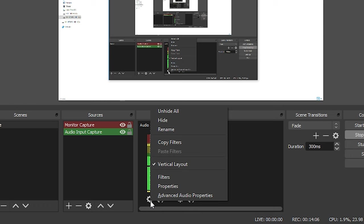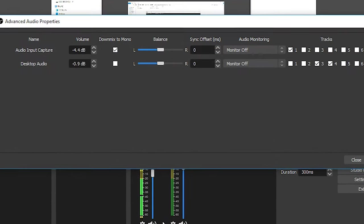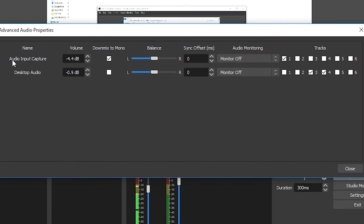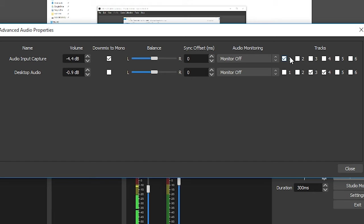And then back in this setting, click on the little gear at the bottom here and go to advanced audio properties. So this shows you our audio input and our desktop audio. Right now I have my input set to minus 4.4 and my desktop audio set to minus 0.9 just so it doesn't peak. I have my audio input to downmix to mono. And then for the tracks, I have it recording to one for the audio input. And then for the desktop audio, I have it set to 3 and 4.